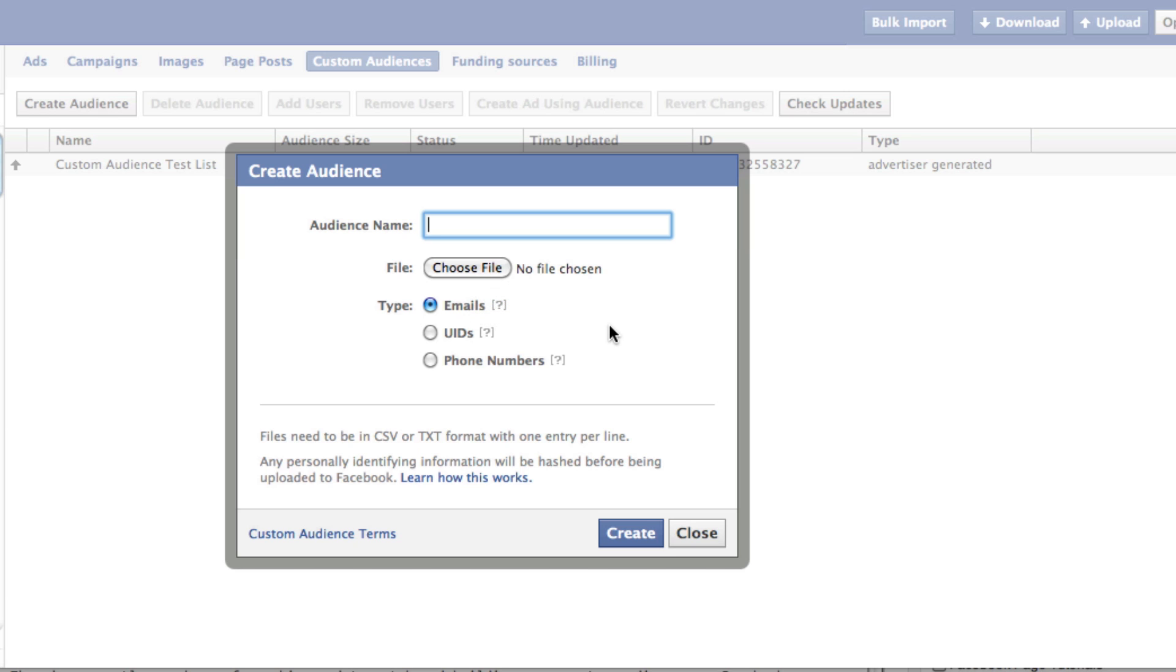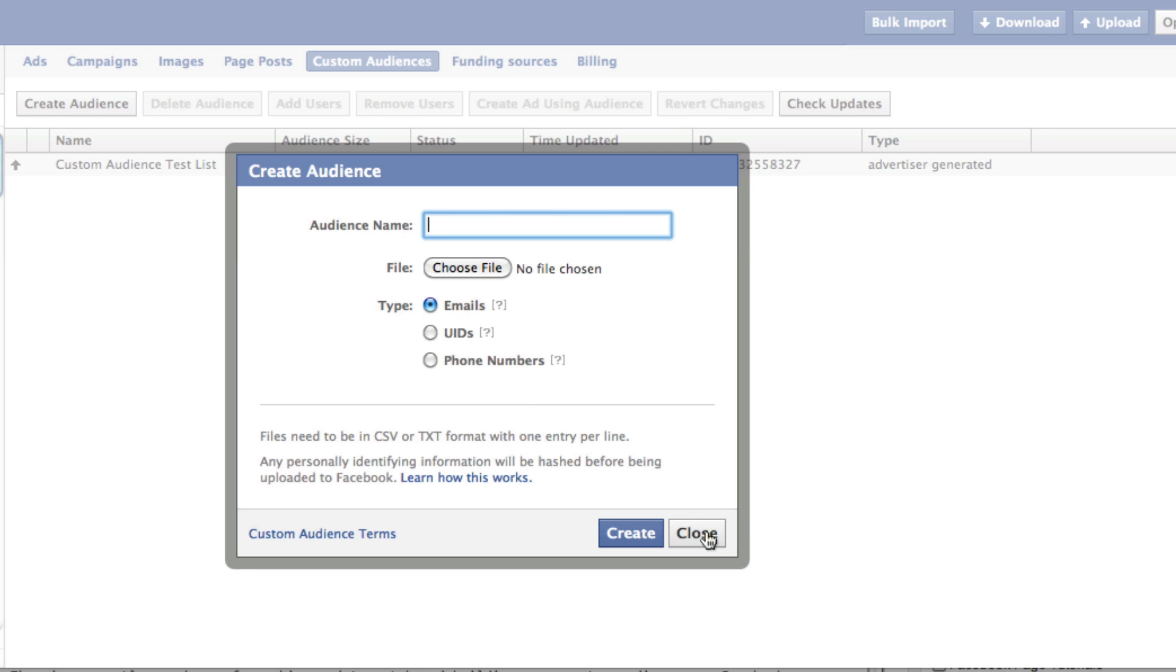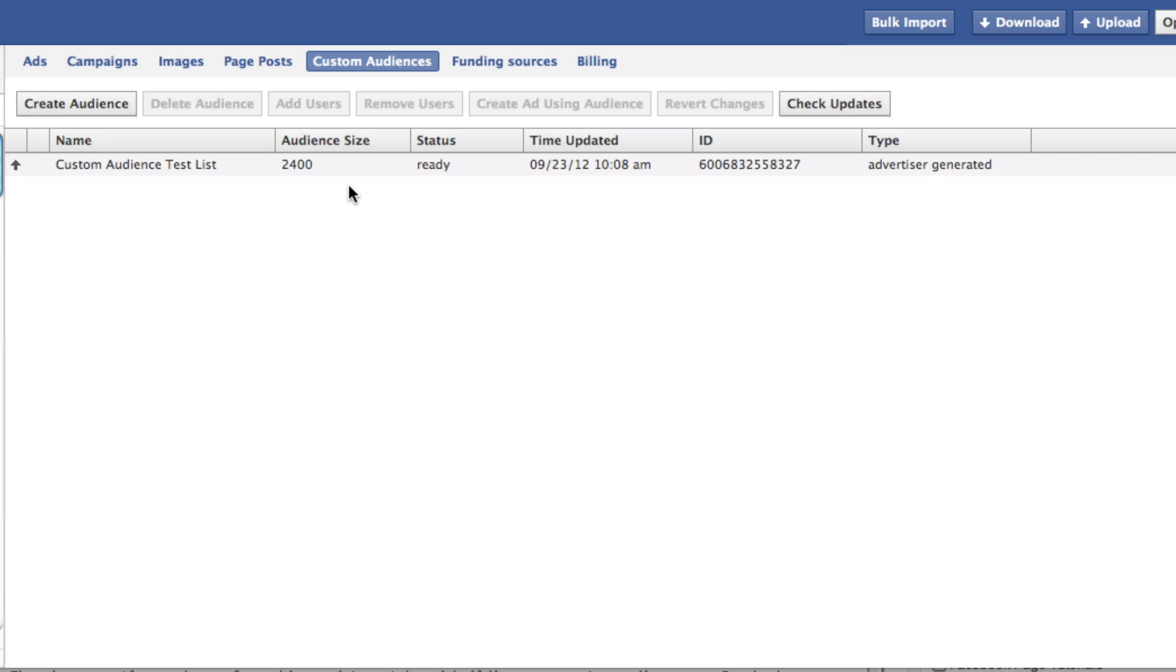So essentially what you want to upload is a CSV or a text file, which is going to be one column with just the emails or just the UIDs or phone numbers, no header row, and that's it. Make sure to read the custom audience terms. I'm still trying to digest those to determine whether or not it is okay to use these email addresses or phone numbers that you are uploading. If you've determined that's okay, go ahead and create this custom audience.